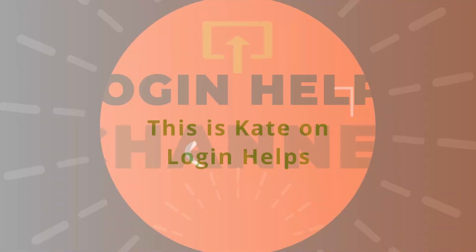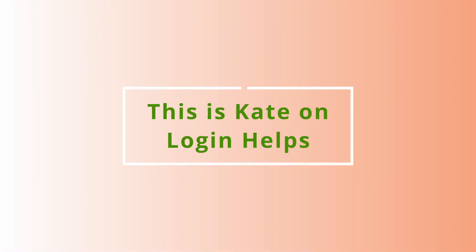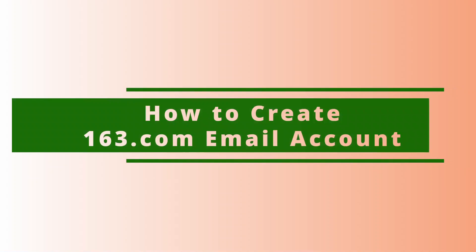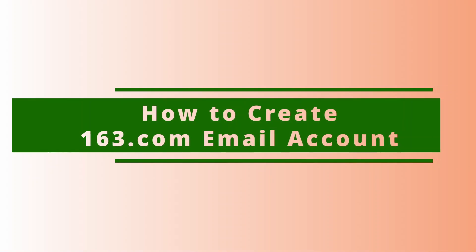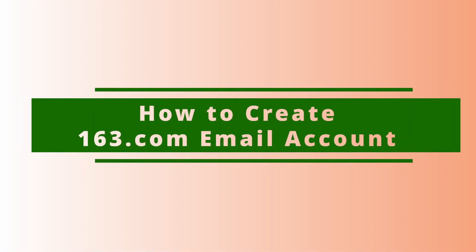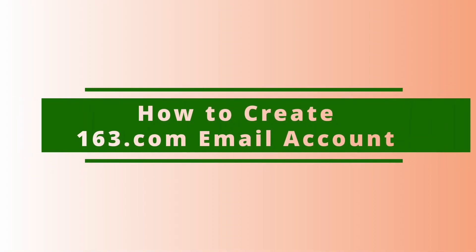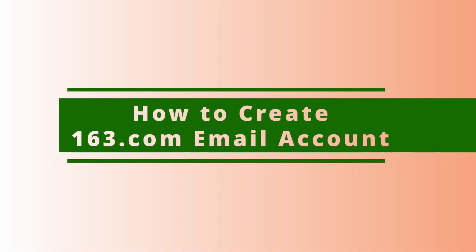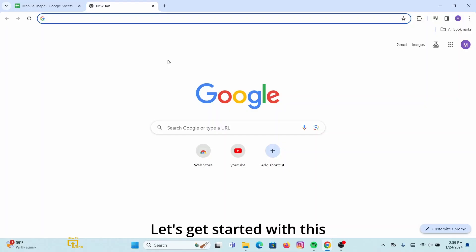Hi everyone, welcome to our channel. This is me Kate here and I'm back with a new video. On today's video I will be showing you how to create a 163.com email account, so without any further ado let's get started with this video.